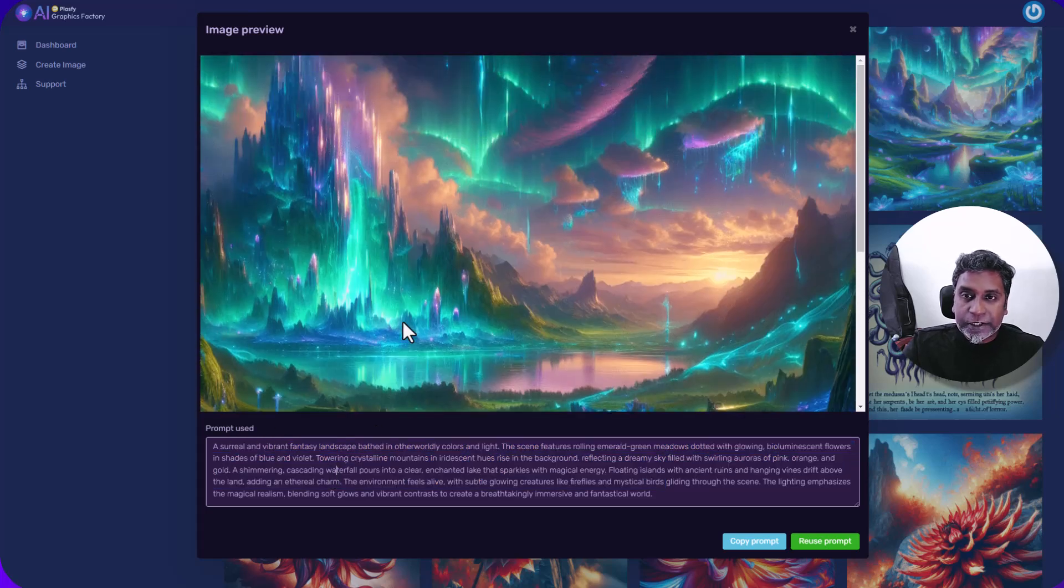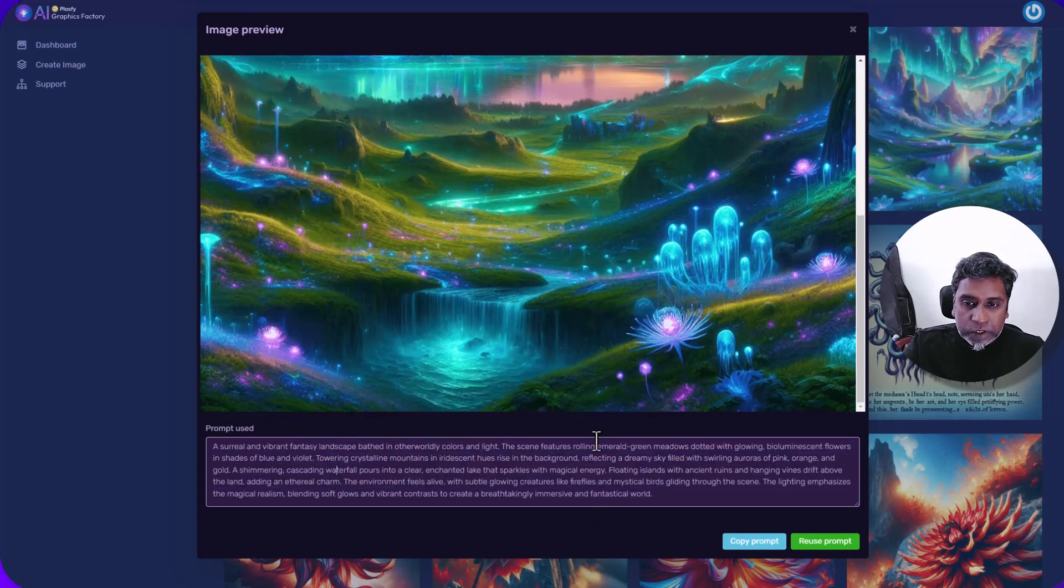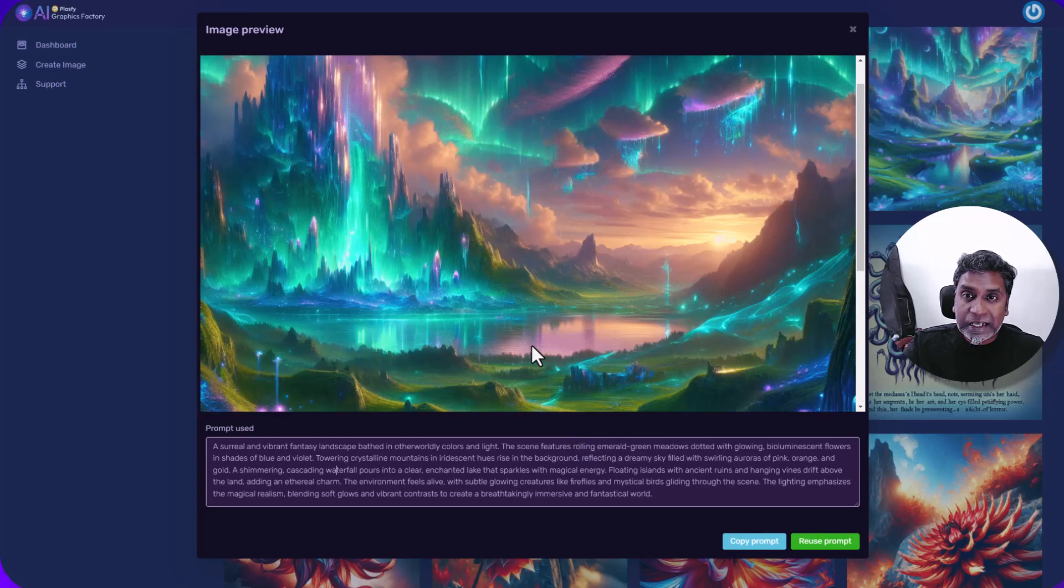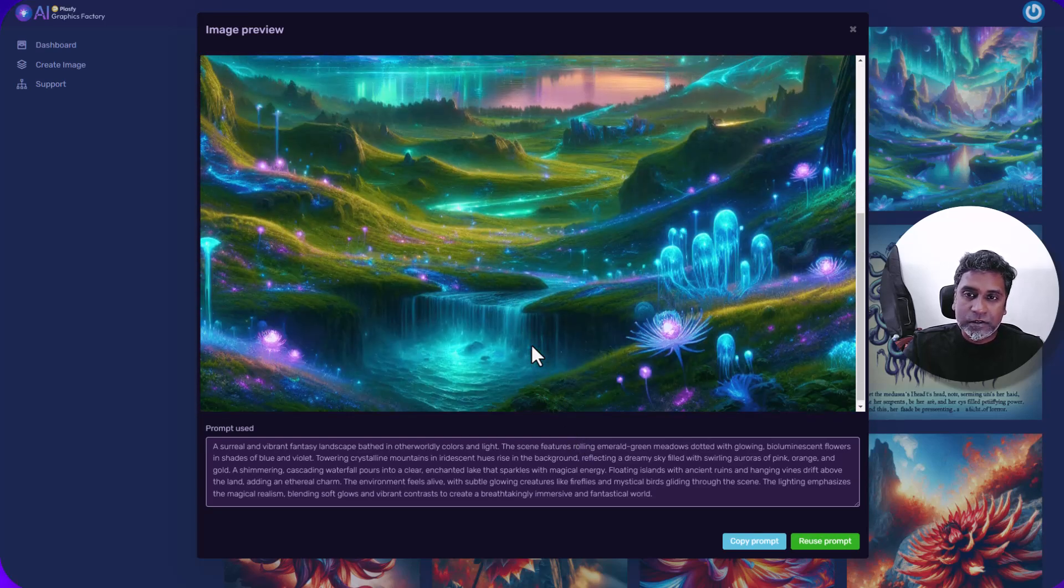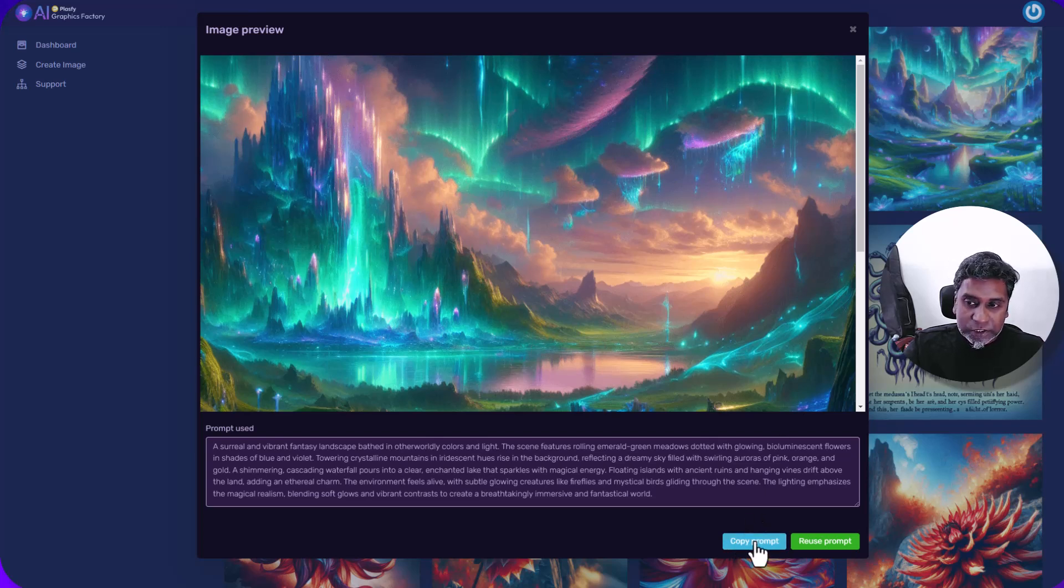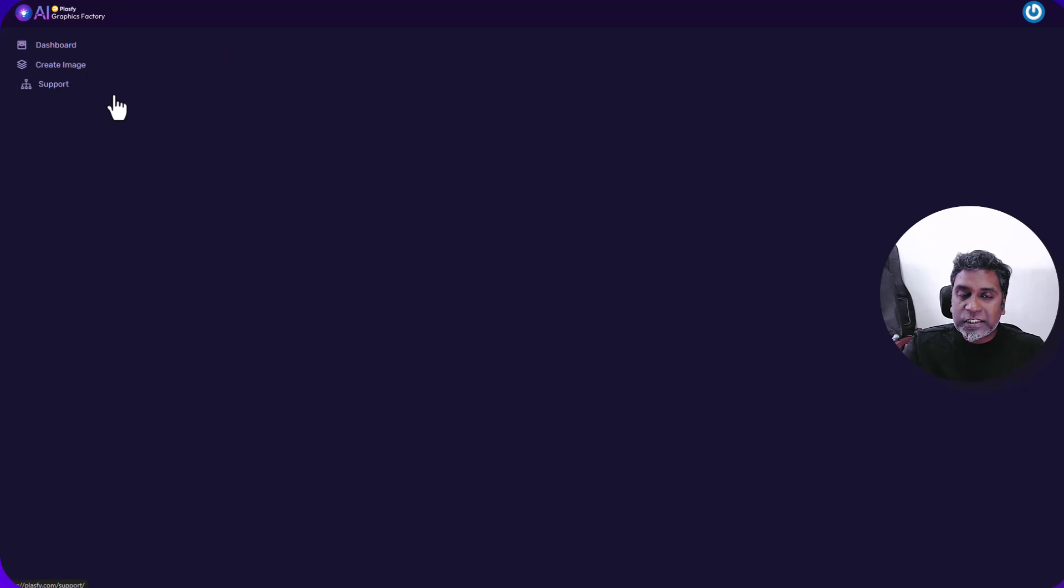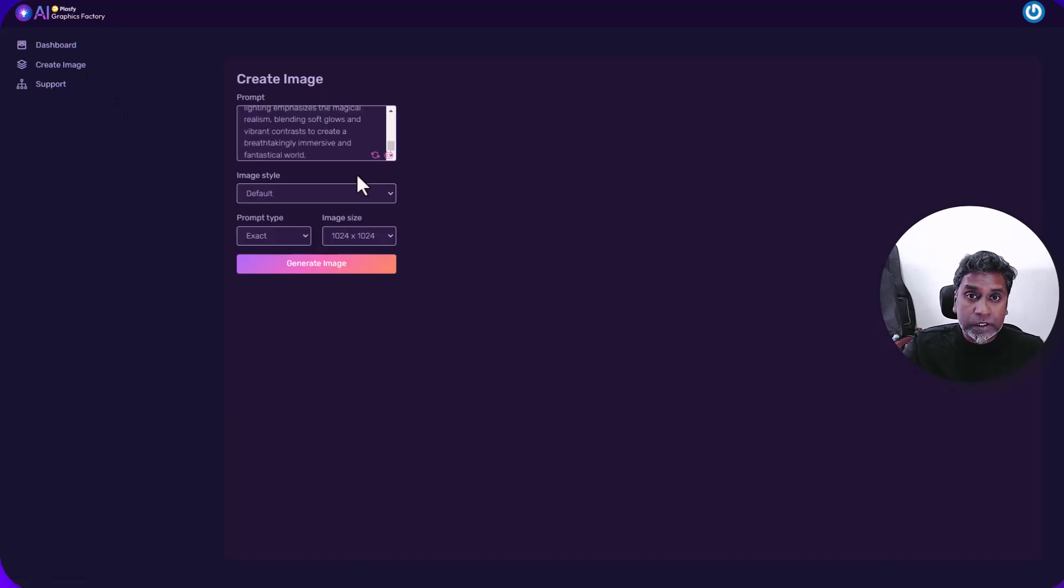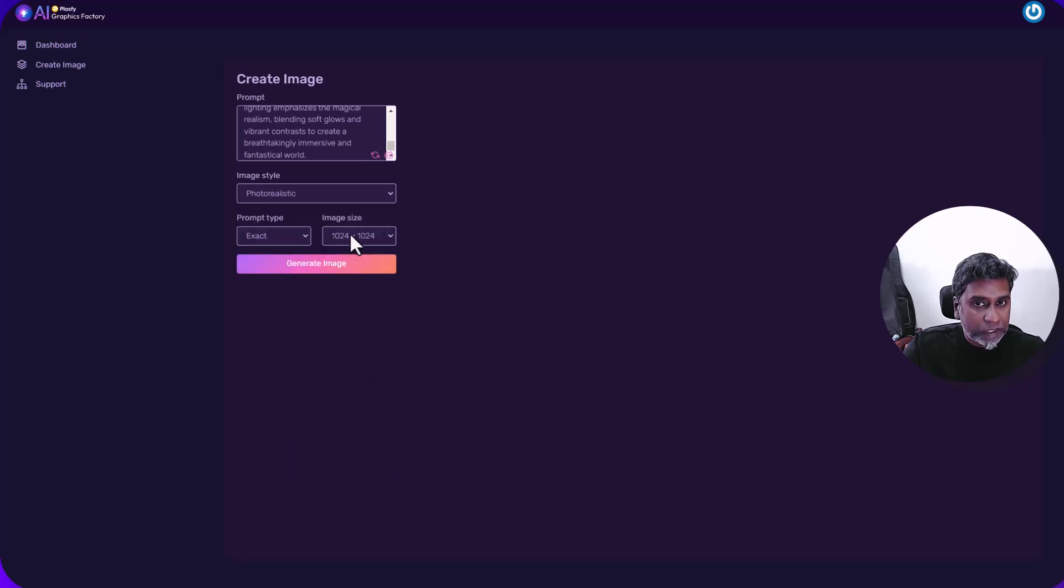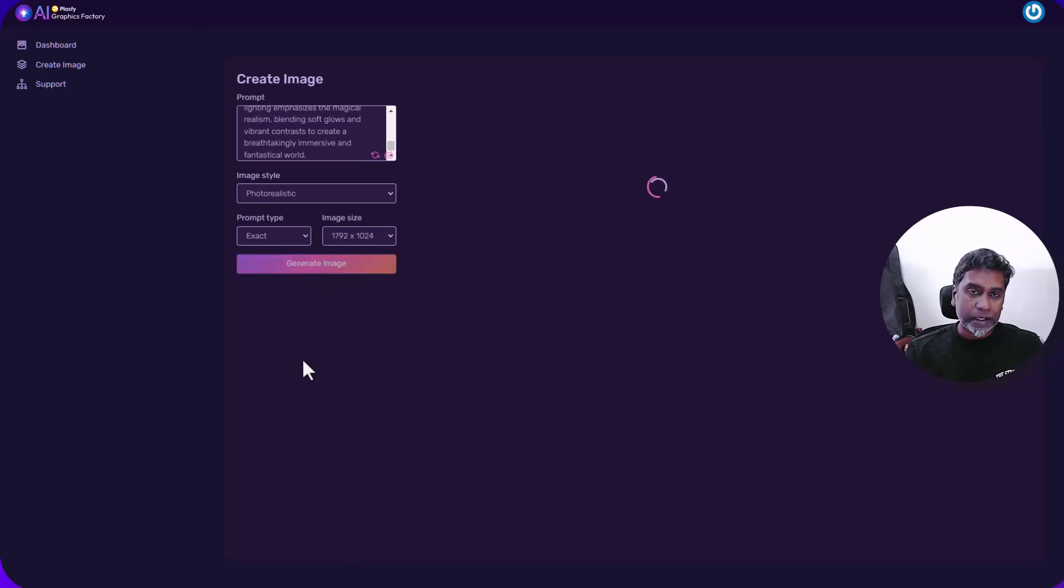So make sure you mention to chat GPT that you want a description of the image prompt and it will give you something like this. I entered this here and I don't know what mode, what style I chose, but this is very nice. Look at it. It's very nice. So I could copy the prompt and reuse it. So let's do that. Let's copy prompt. Let's go to create image.